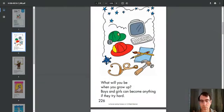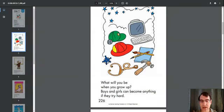What will you be when you grow up? Boys and girls can become anything if they try hard.